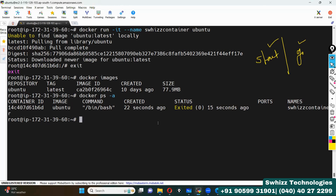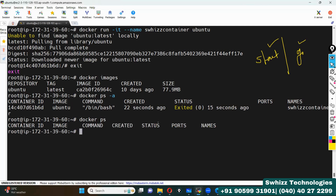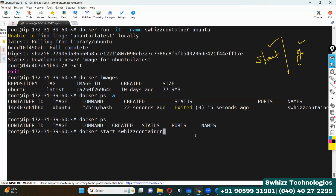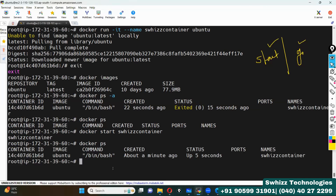How do we start the container? The docker ps command shows all containers which are in running state. If you want to start the container, I don't have any containers in a started position right now. To see all containers, use docker ps -a. This container is in exited state. To start it, use docker start swiss-container. Now docker ps shows this container is started and running.